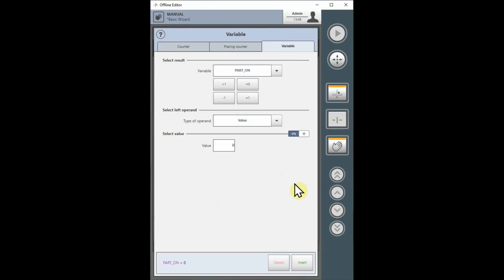Under the Select Result section, we have several cheat buttons to allow us to quickly create simple, often used expressions, such as incrementing and decrementing, and setting a variable to a specific value.